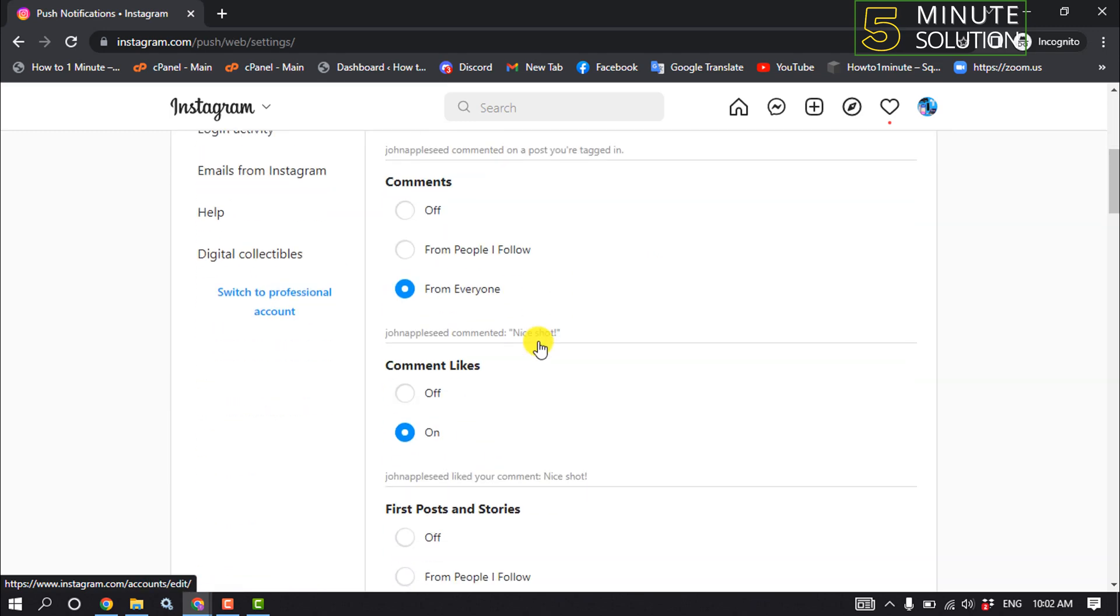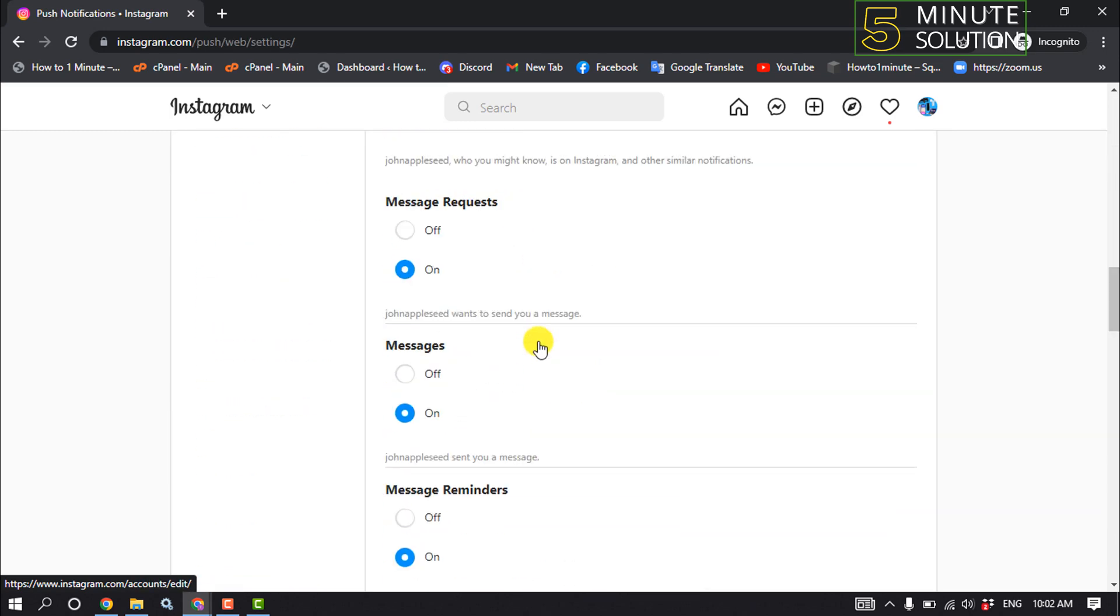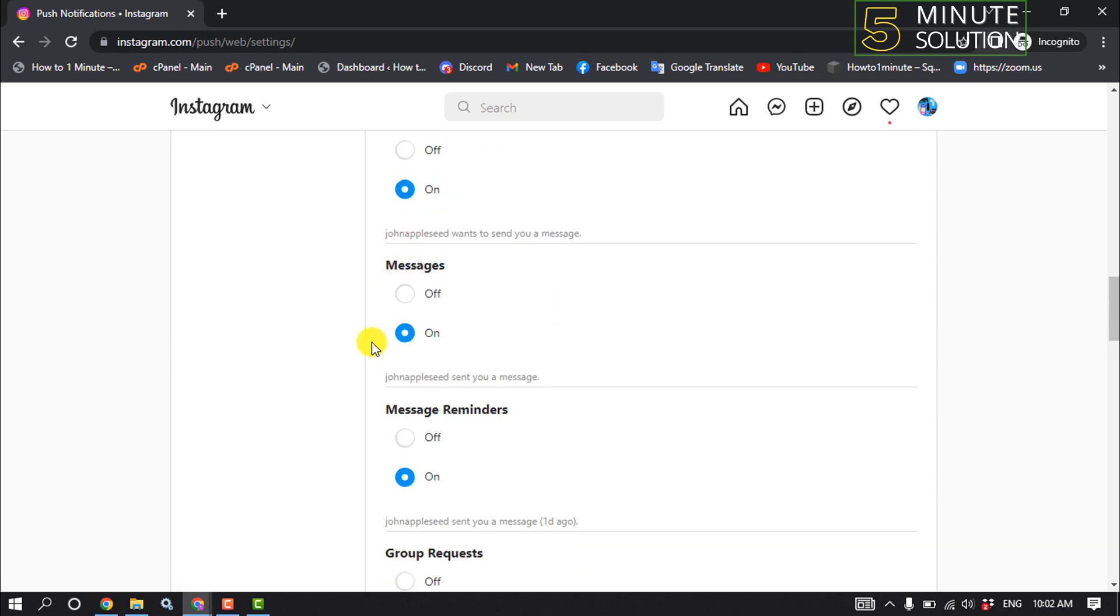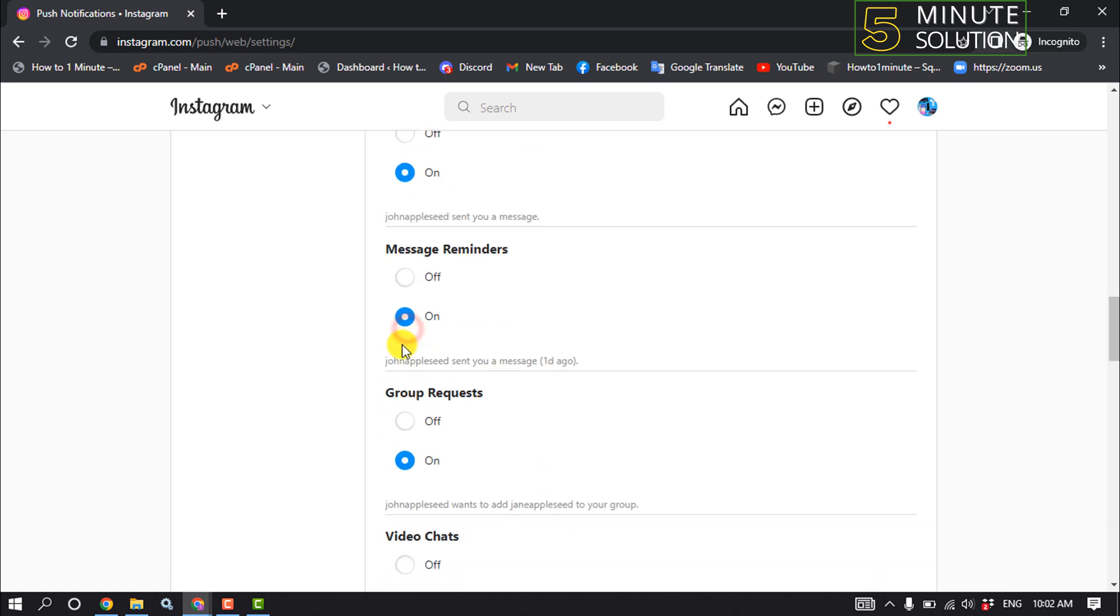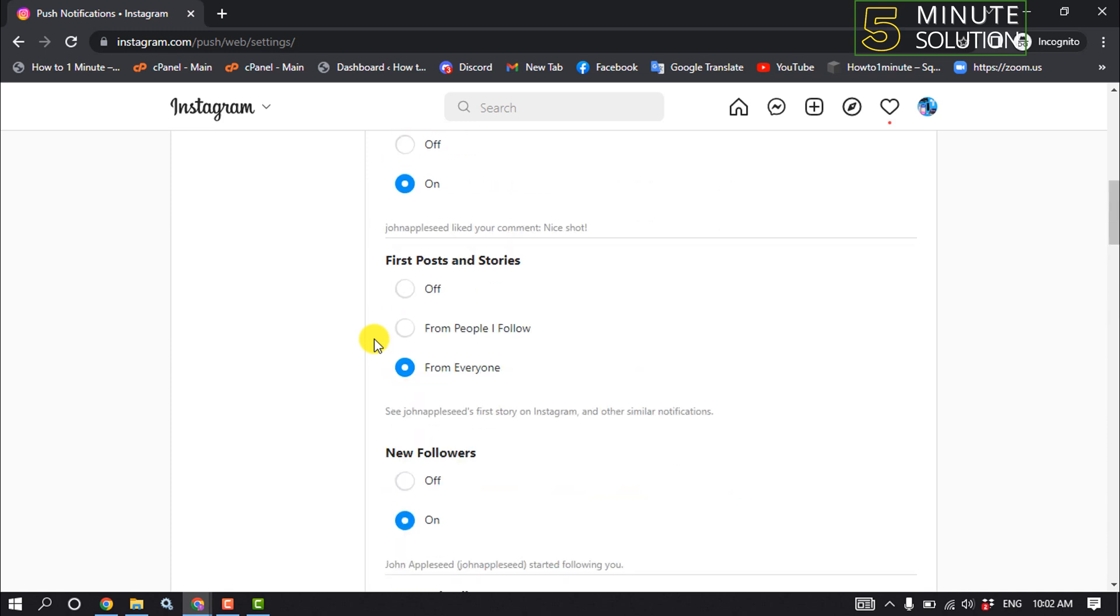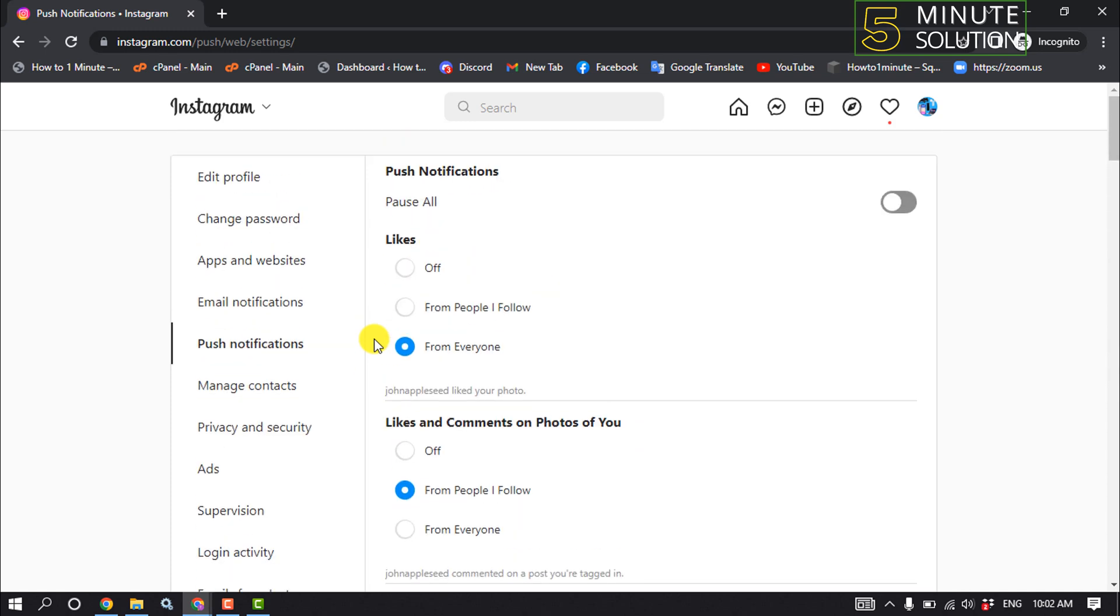Scroll down and you'll find Message Request options. Select 'Turn On' for message requests, also select 'Turn On' for messages and message reminders. This was the second method to fix this problem.